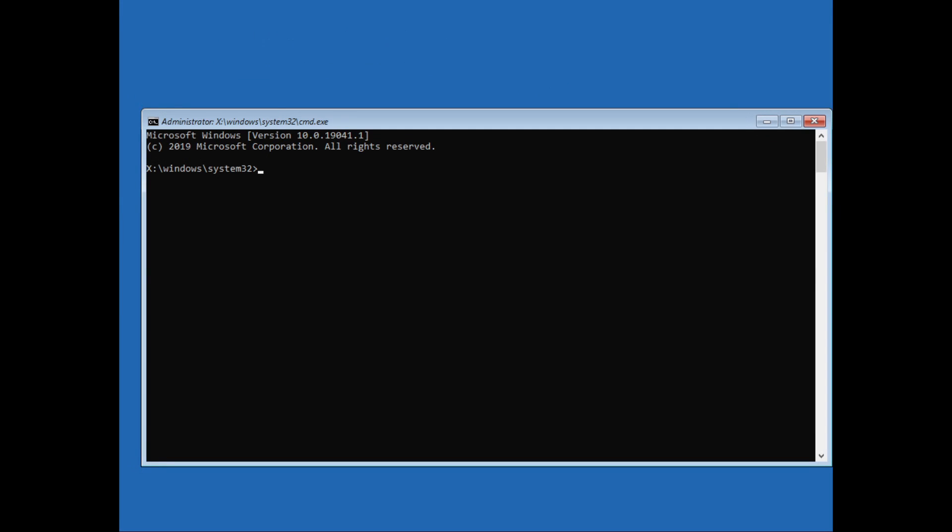Now just move to the directory where Windows is installed. For me it is D drive, most likely for you it's C. Just move to that and type in: chkdsk space /f space /r and then hit enter. Then press Y and hit enter.